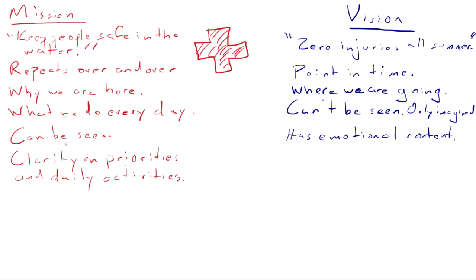A mission provides clarity on daily priorities and activities. A vision provides clarity on the future.